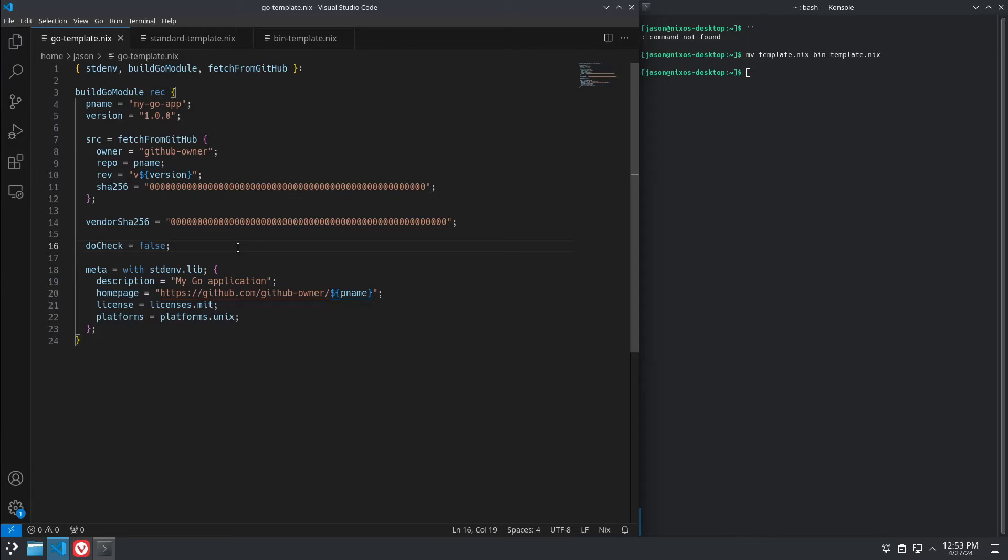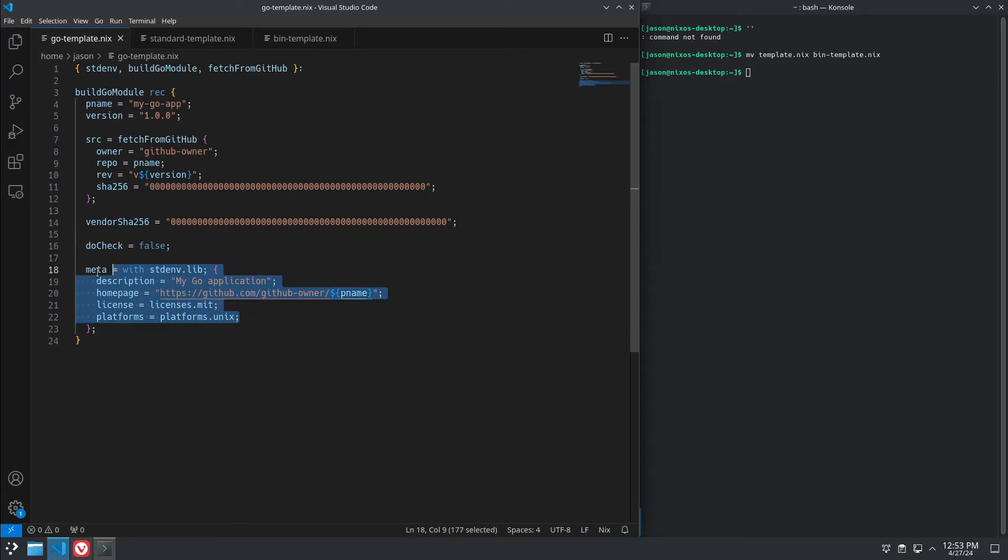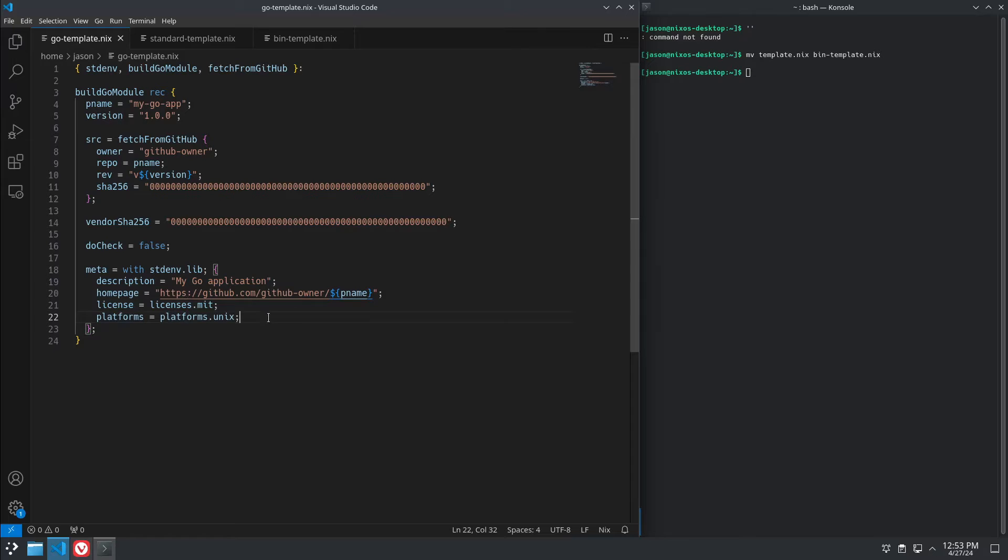doCheck false, usually on Go modules. That would be, in a C module, that would be like running make test. You'll find that's usually disabled because it does make things take longer, and not even every package will include a test function. And then the same metadata, just your URL, your license, your platforms. That's all the same.